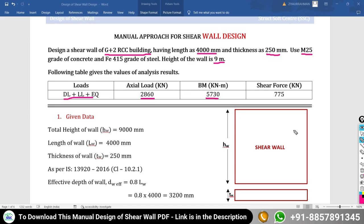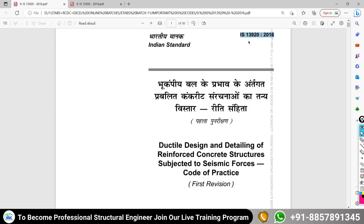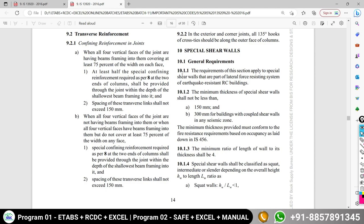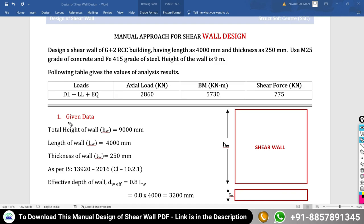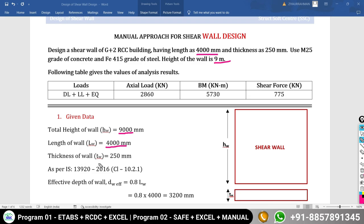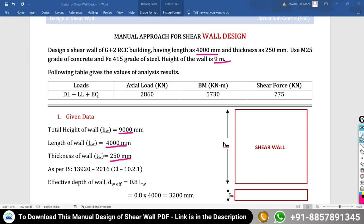We will follow all recommendations of IS 13920:2016 for the design of the shear wall. The code provides a special section for design of special shear walls starting at page 14. First, we write the given data: total height = 9000 mm, length = 4000 mm, thickness = 250 mm. IS 13920 defines that if the ratio of length to thickness is equal to or greater than 4, it is classified as a shear wall; otherwise it is treated as a normal column.